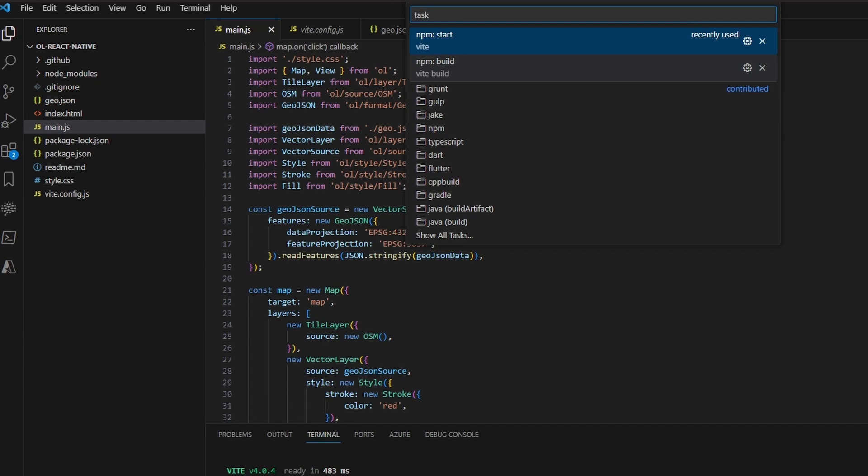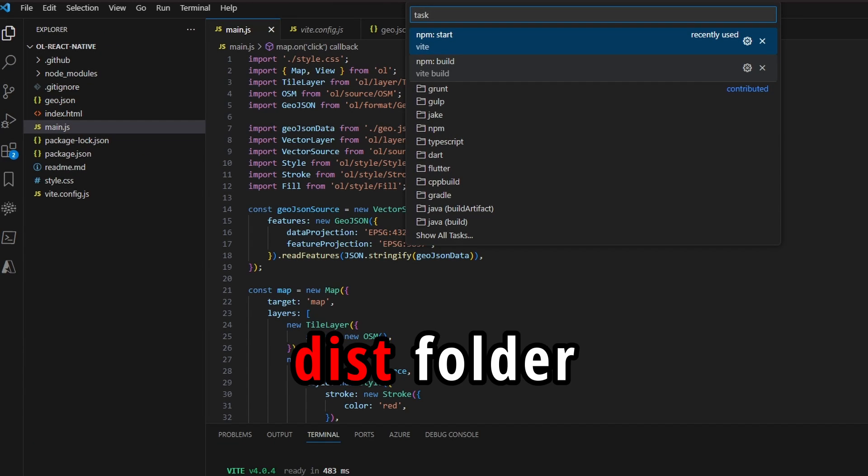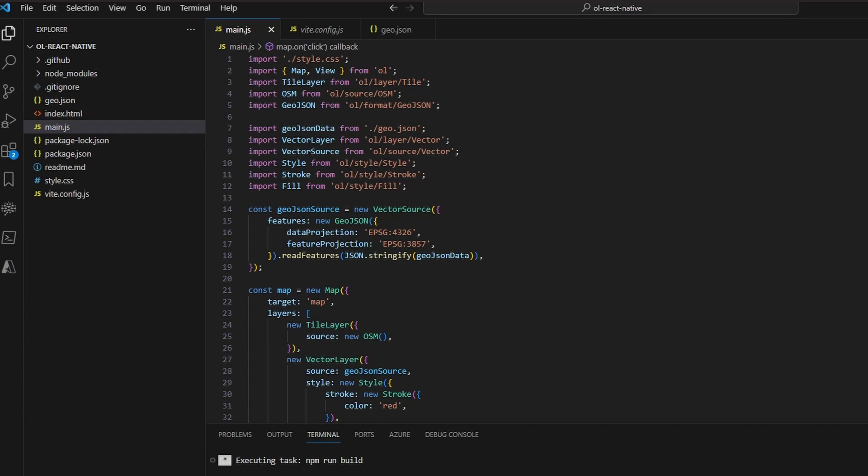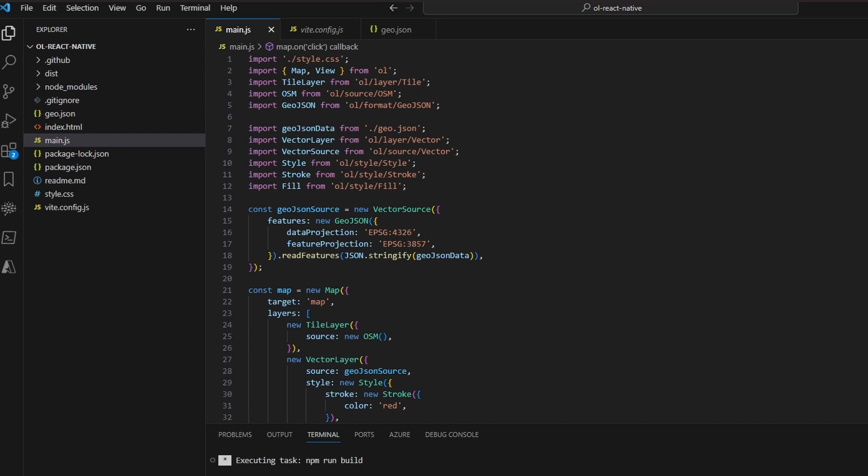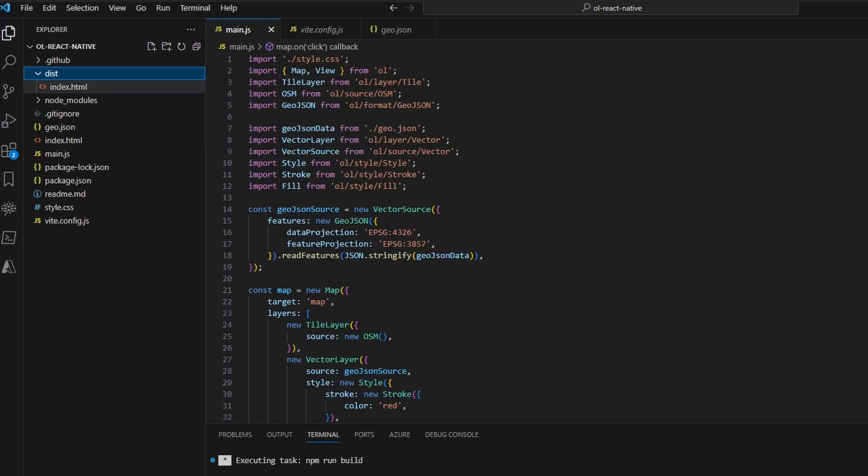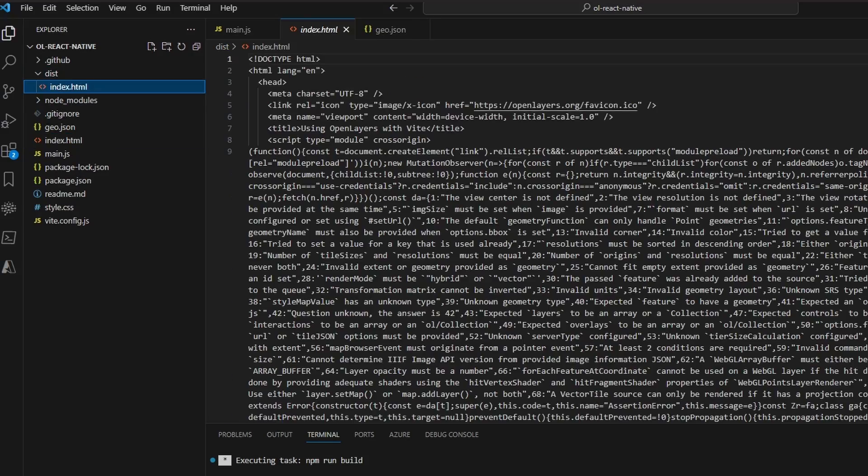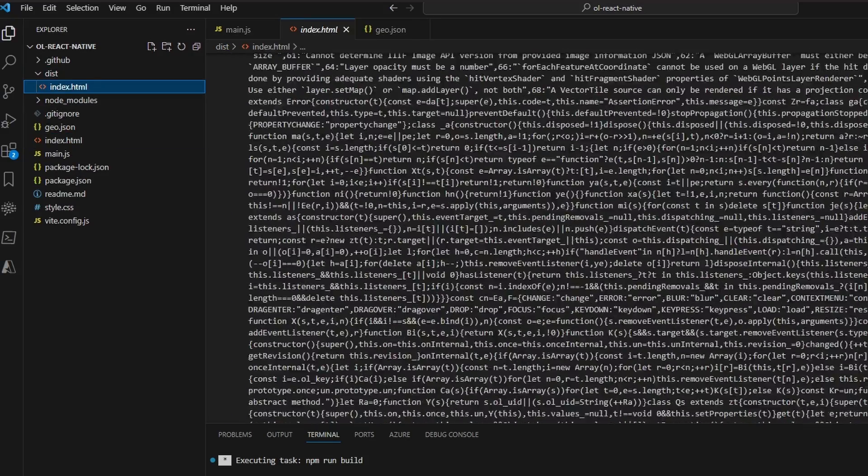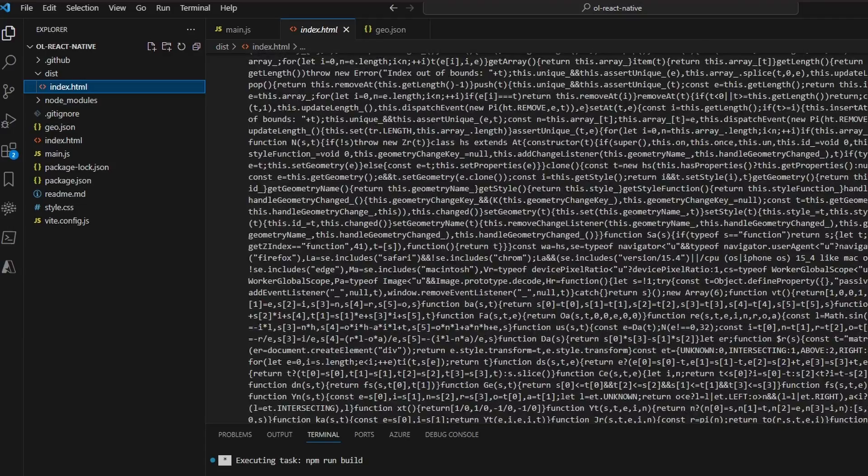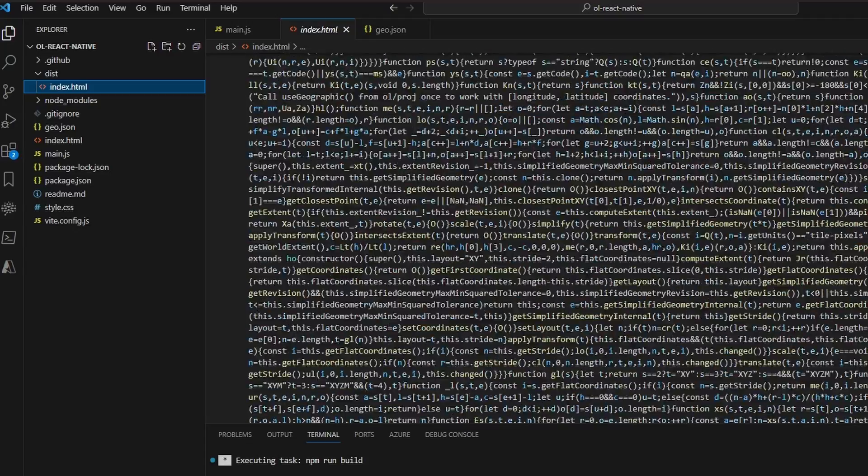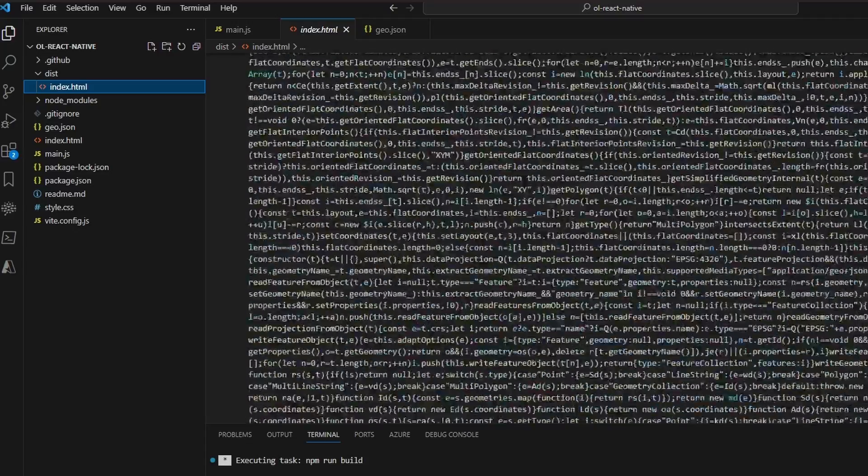We have to specify this plugin in the vite configuration file. Then we just start the build command, which will create our HTML file in the dist folder of our project. And as we can see, this file contains the HTML, the JavaScript code and the CSS stylings.